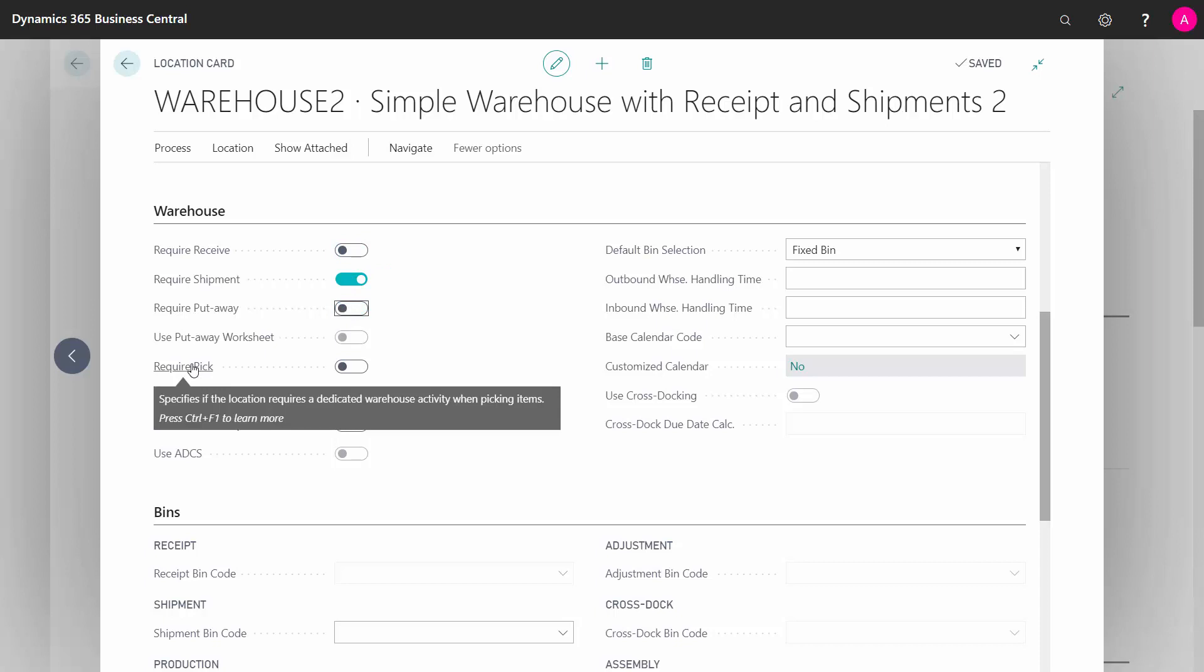Then require pick, meaning do you require on the outbound side to create pick documents for picking the items before shipping it on the shipment?